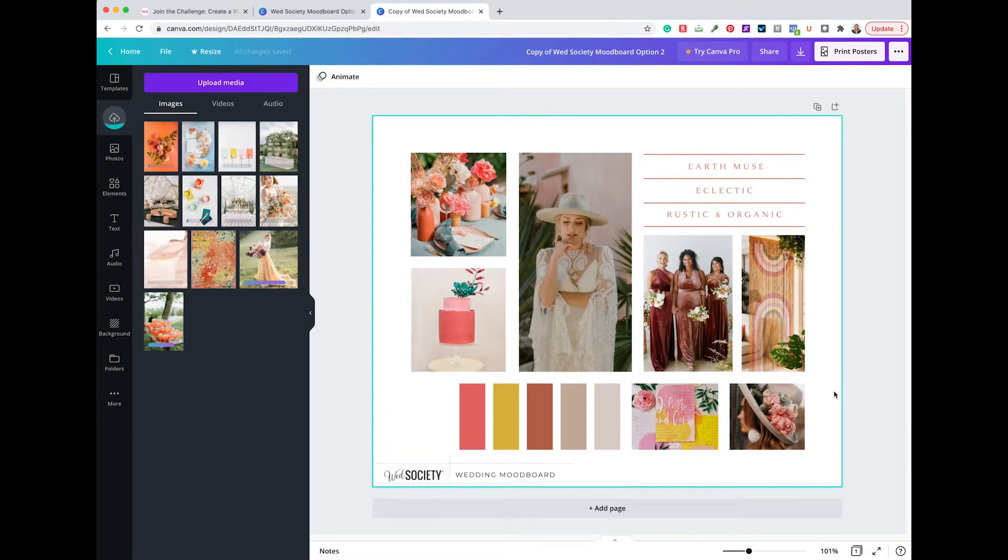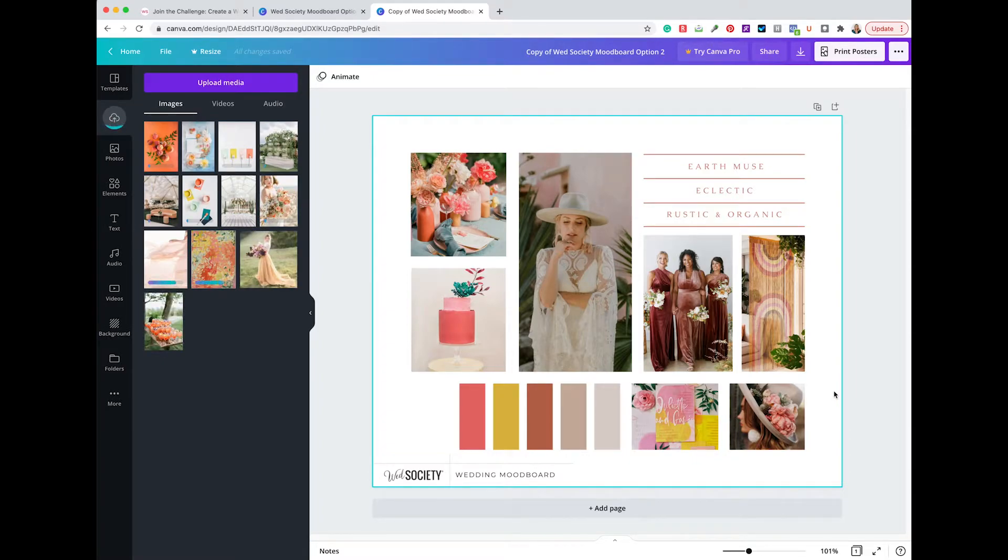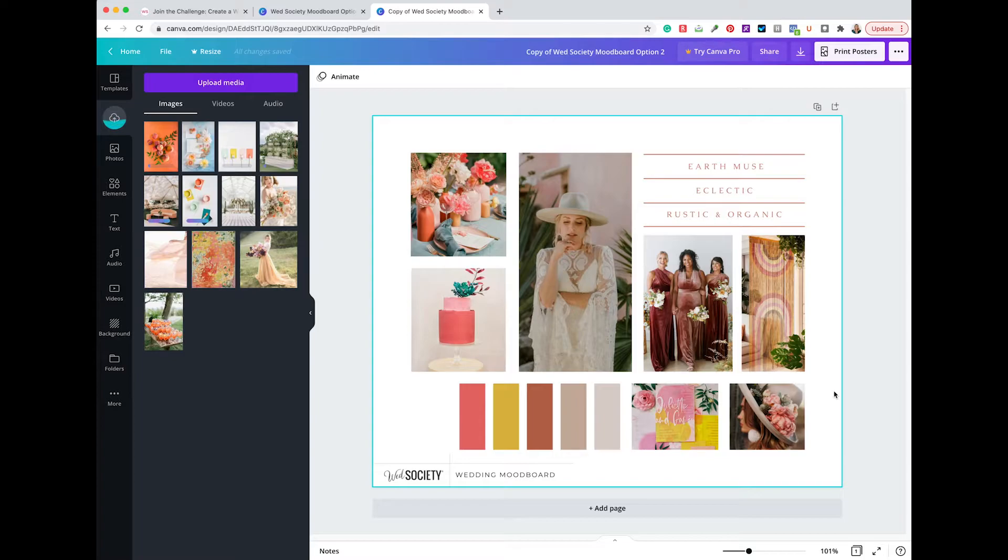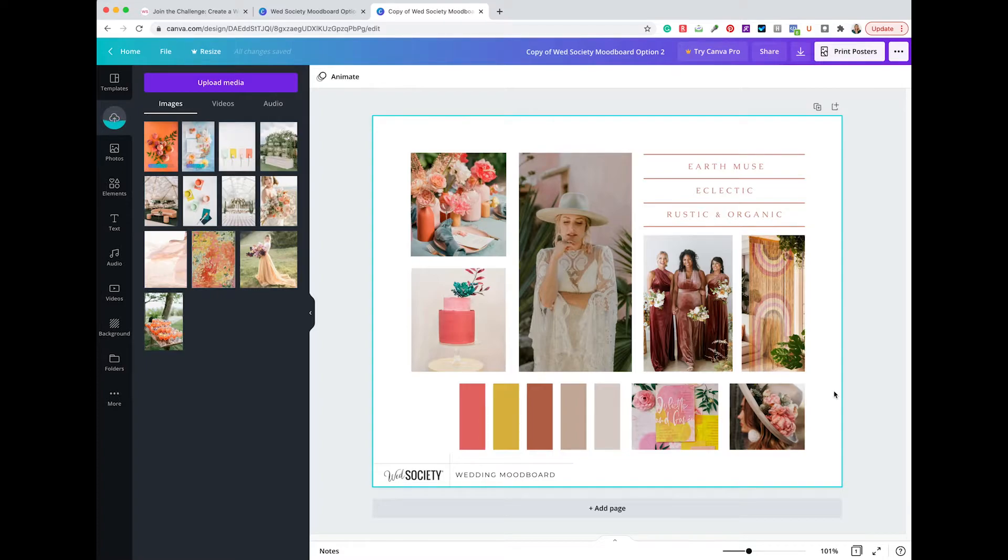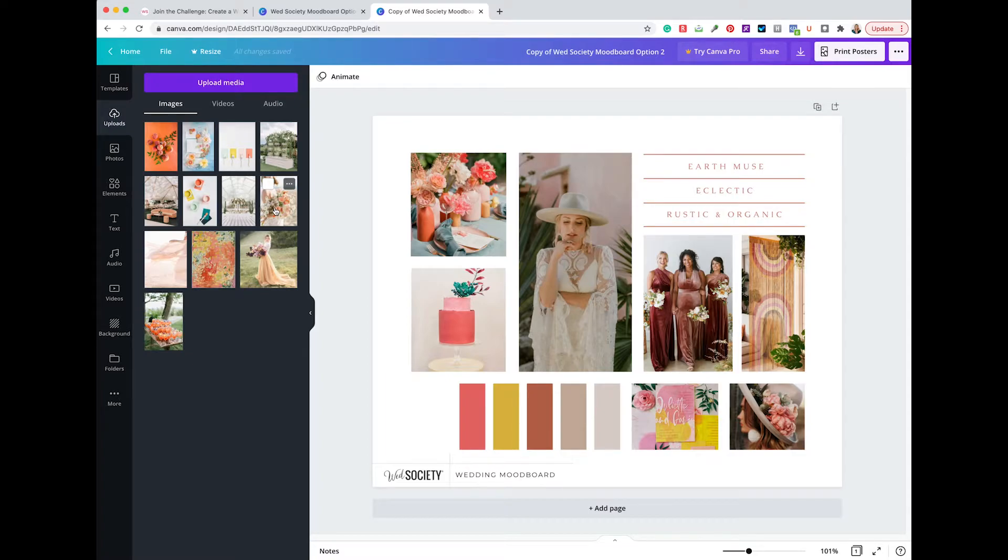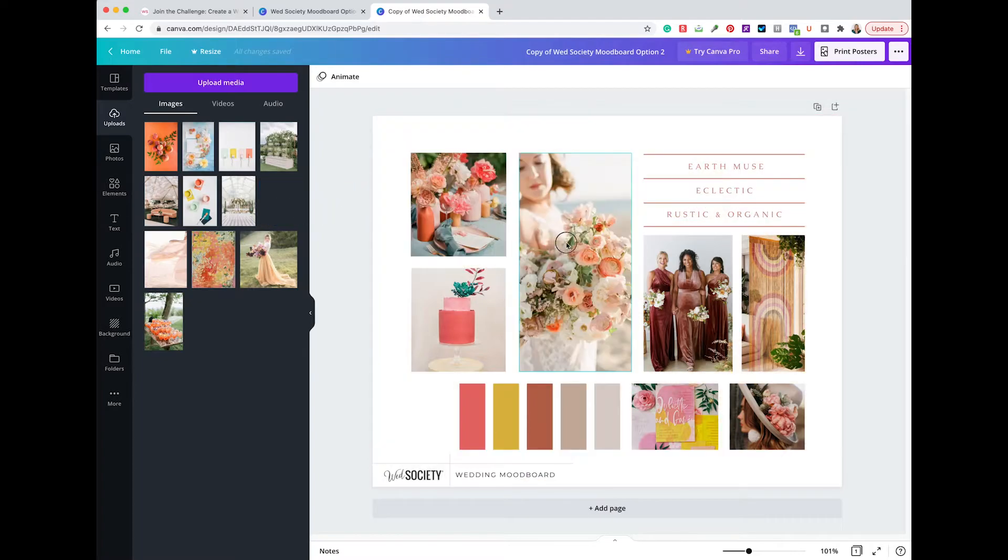So now what I like to do when I'm starting to arrange them and build my board out is pick the image that I've uploaded that really is the epitome of what I want my day to be. So it's the strongest image on your board. For me, that image is this bouquet. So how you get the images from your uploads to the Canva board is to simply click, hold, and drag to the spot.